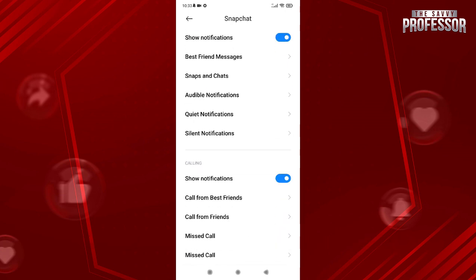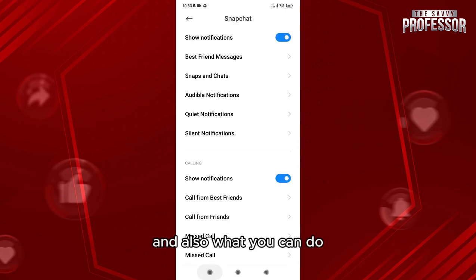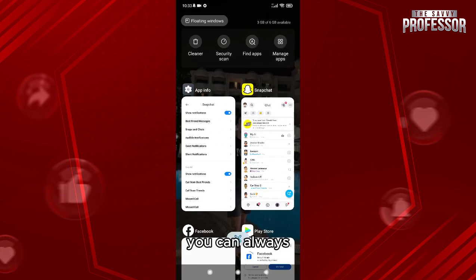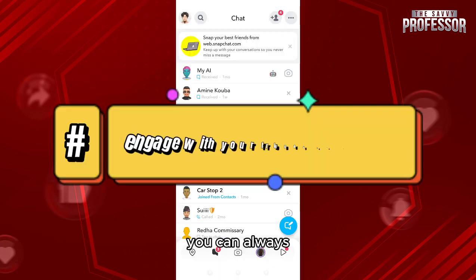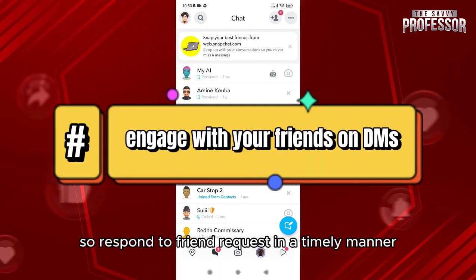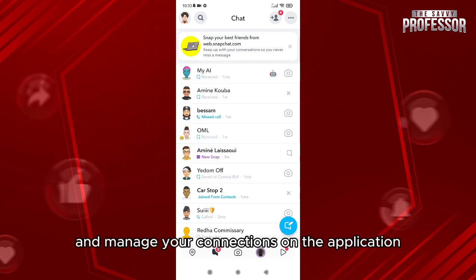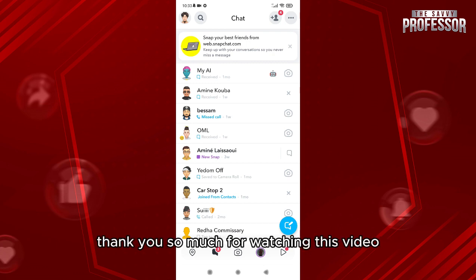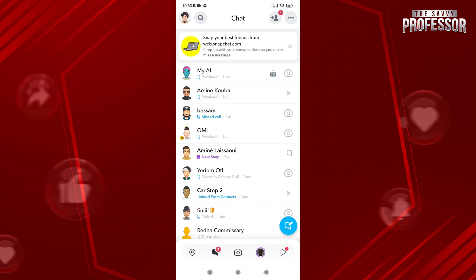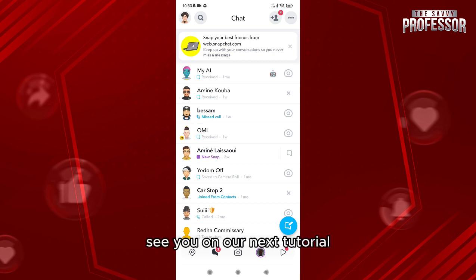Also, you can always engage with friends — respond to friend requests in a timely manner to clear notifications and manage your connections on the application. Thank you so much for watching this video, see you on our next tutorial.